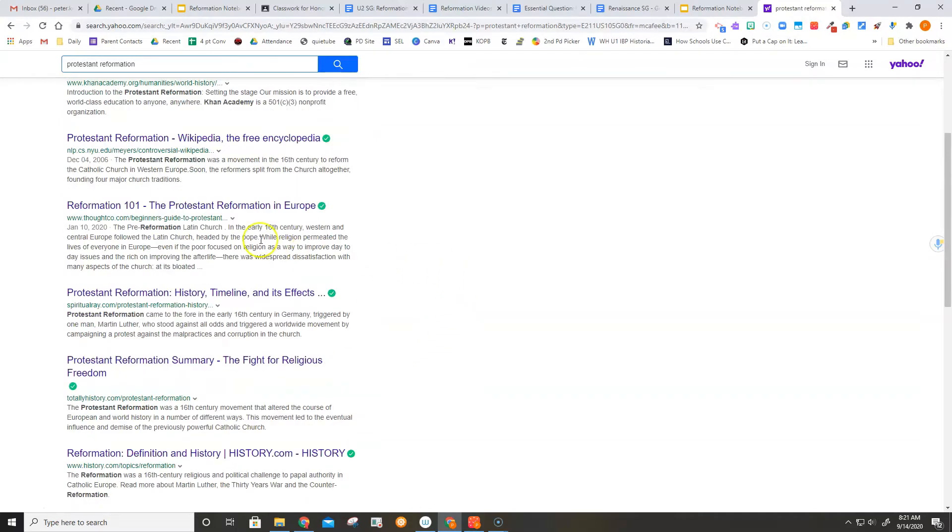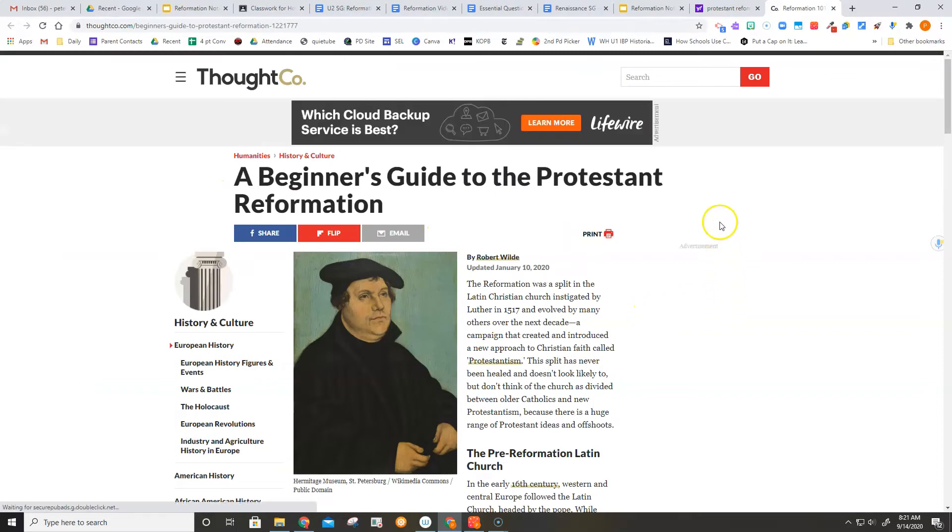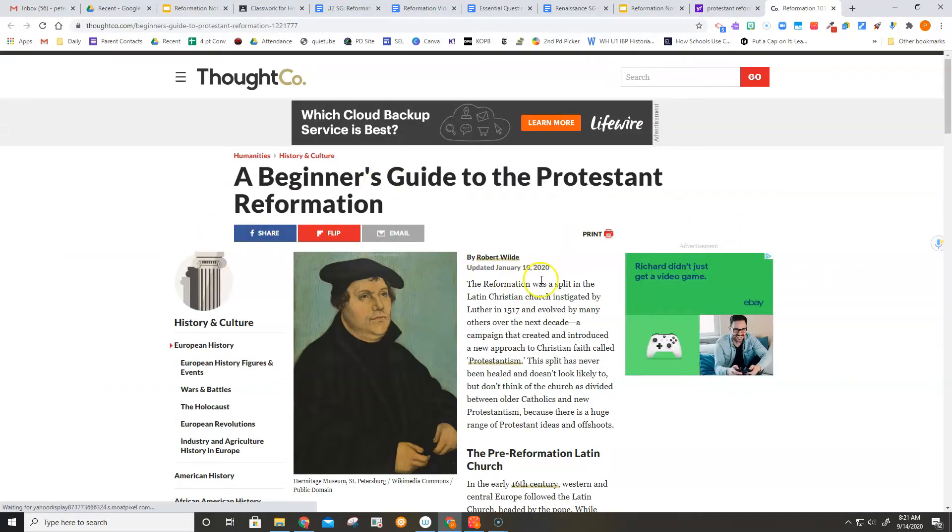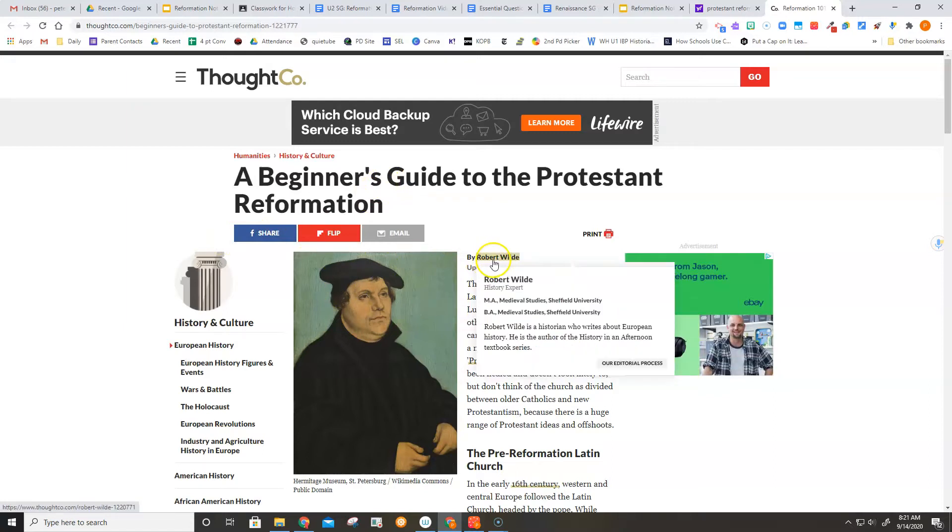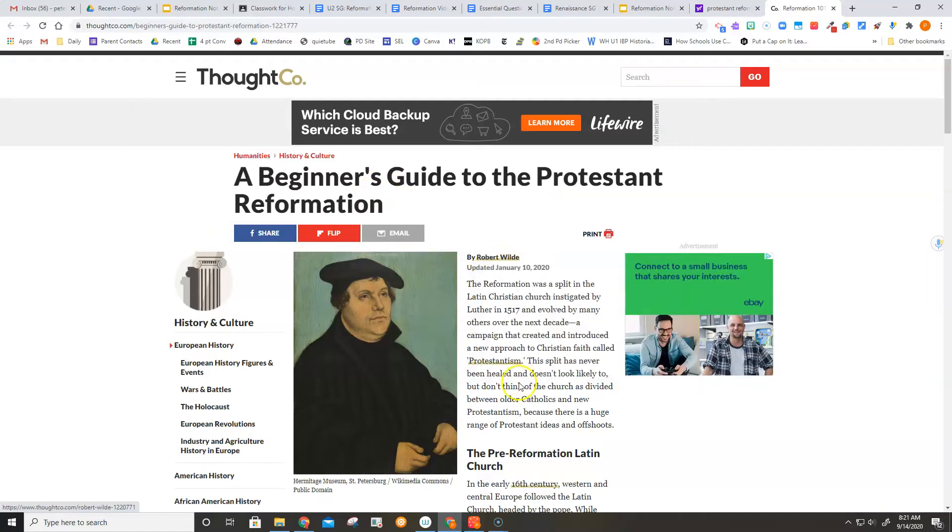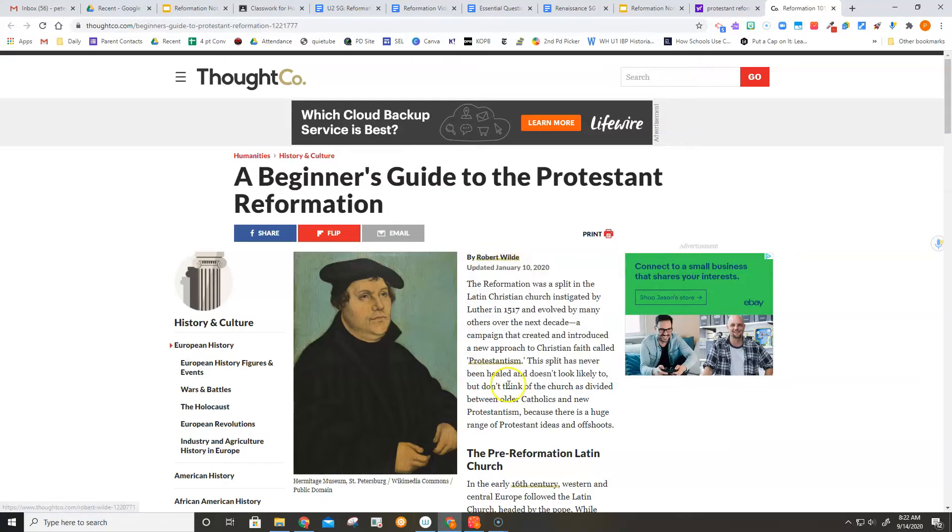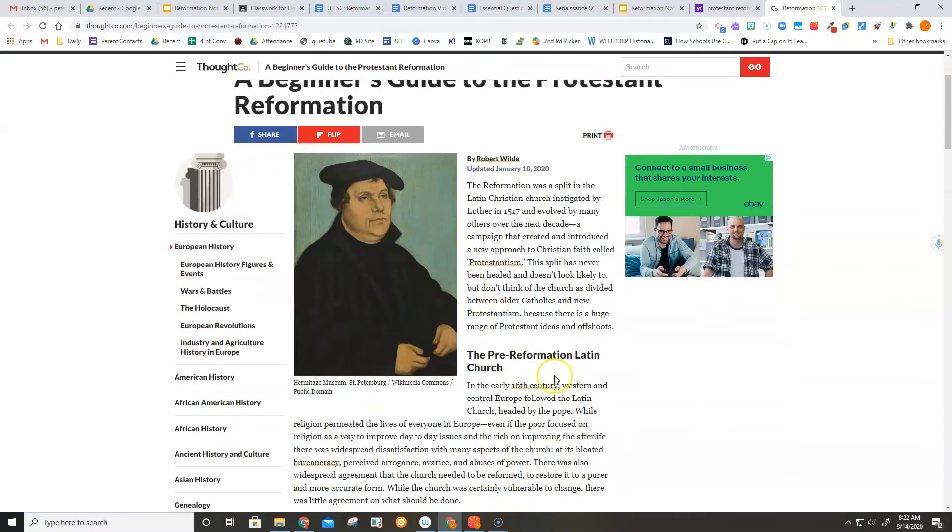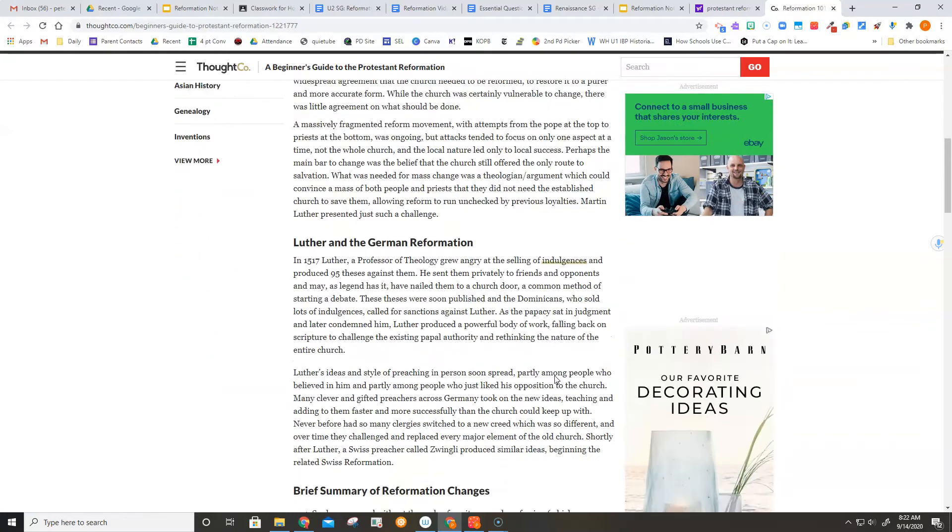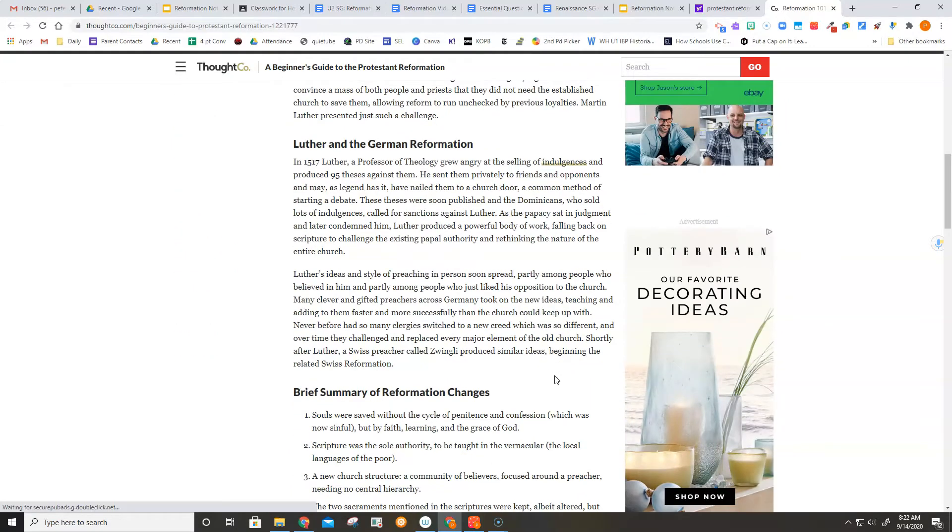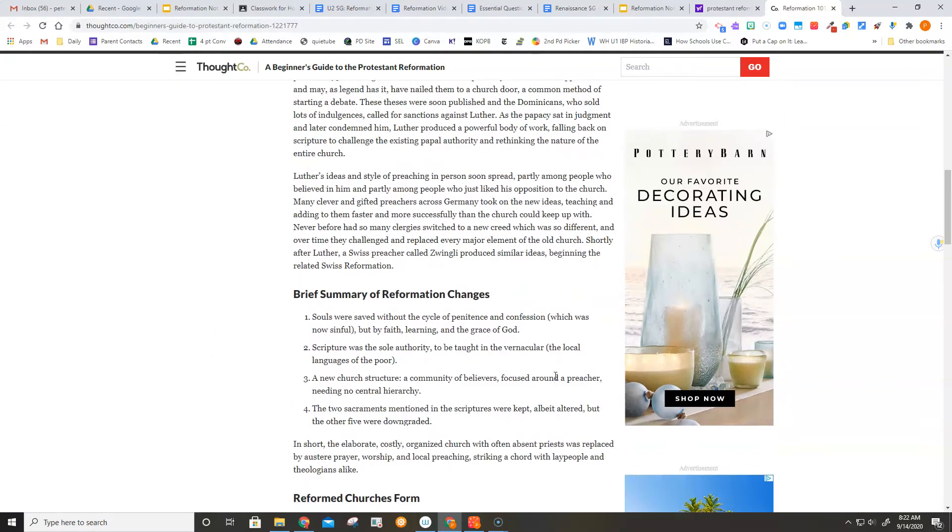But if we want to get past the basic encyclopedia approach, this might be worth looking at. One of the things about ThoughtCo is that they generally give you an author. And what's nice about that is you can find out who your author is, in this case, pretty easily. Who it is, what's their background, should you believe them, anything. So that's nice. And sometimes you get a little bit more depth to it than you do from just a regular encyclopedia article.